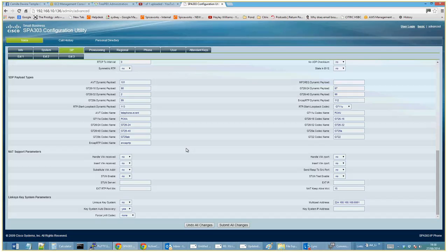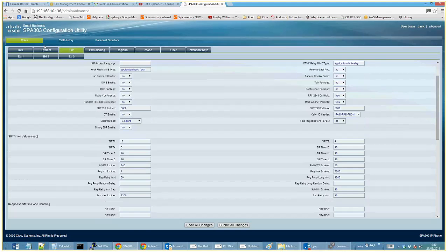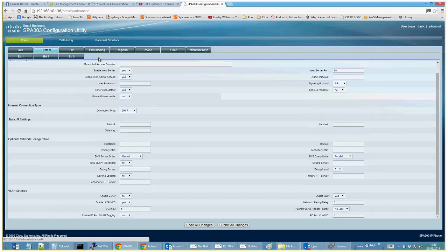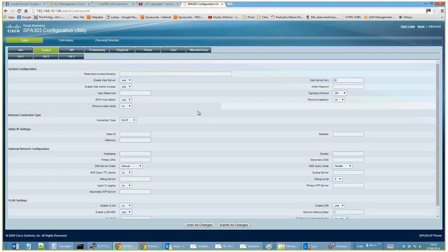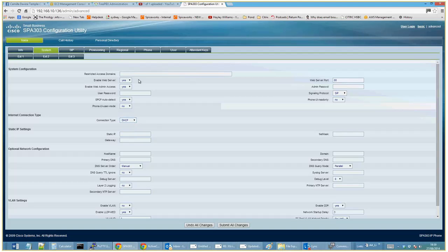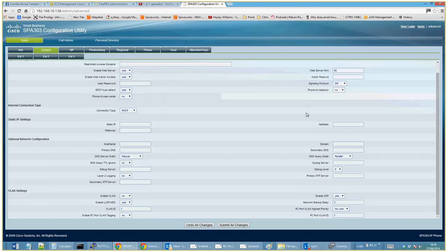This is all fairly default stuff. If you get any problems with your phone in general, just do a factory reset — Google that one — and it should set everything back to the general settings. All you need to put in is an IP address or DNS address of where the VoIP server is, and authentication details.